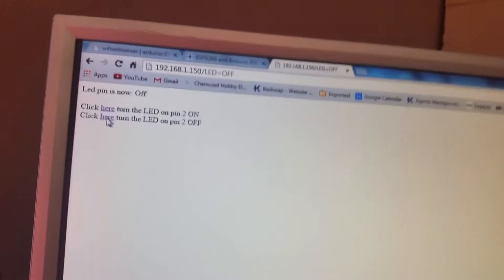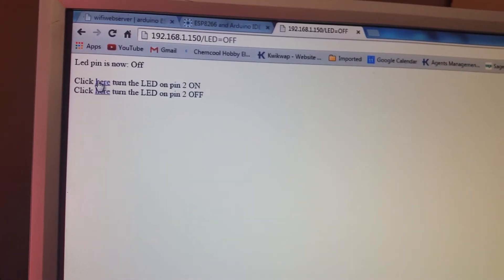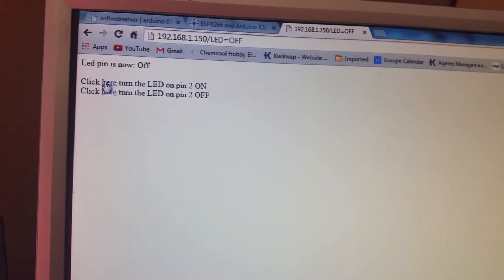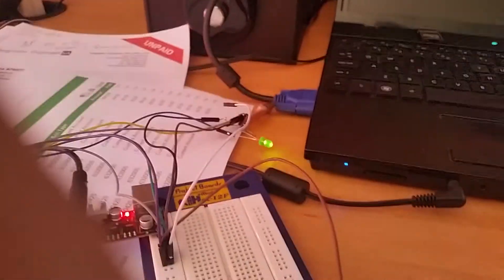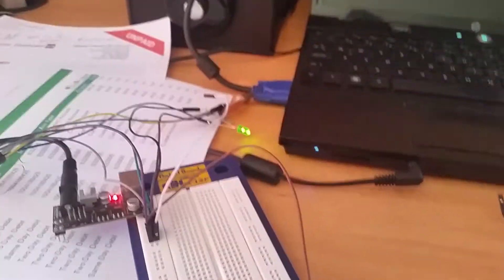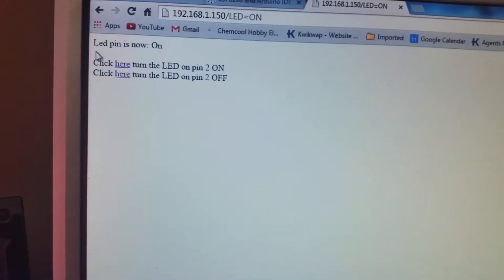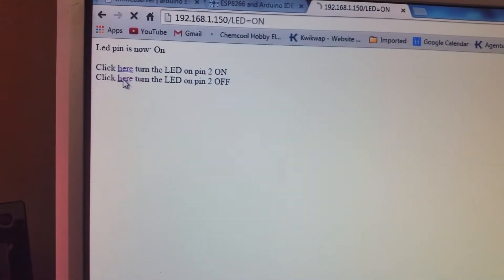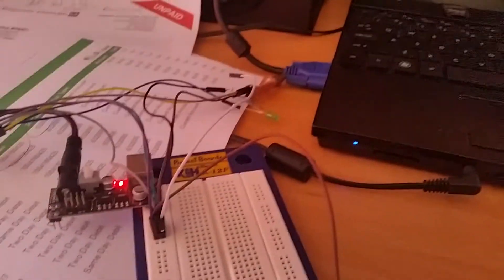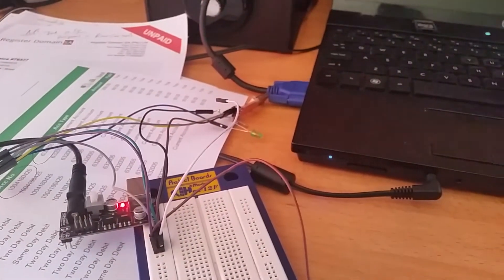So if we click here, immediately the LED pin is on. And of course, let's see, click here for off, and it's off.